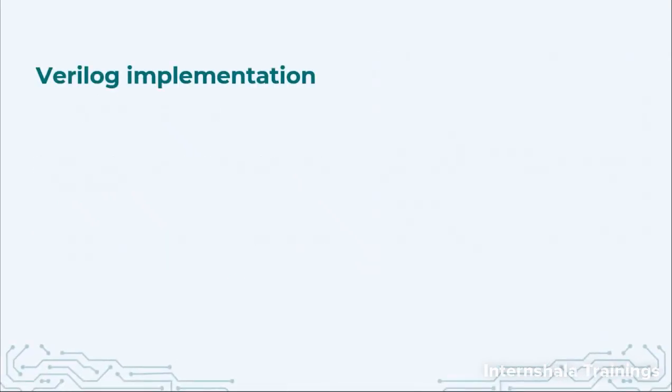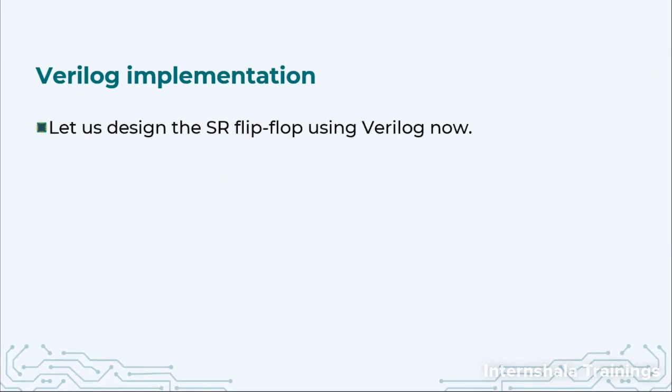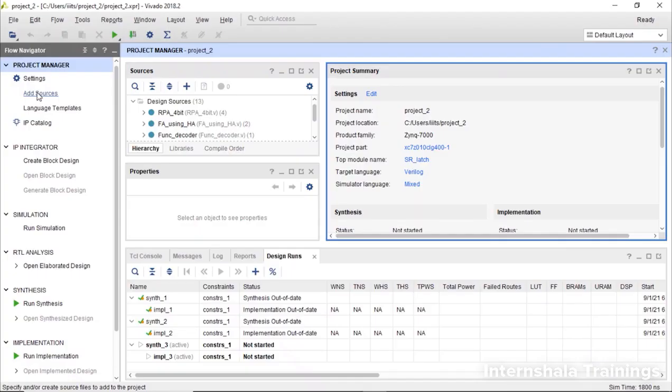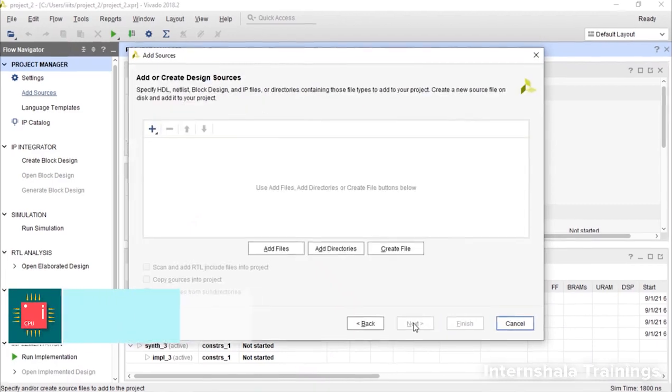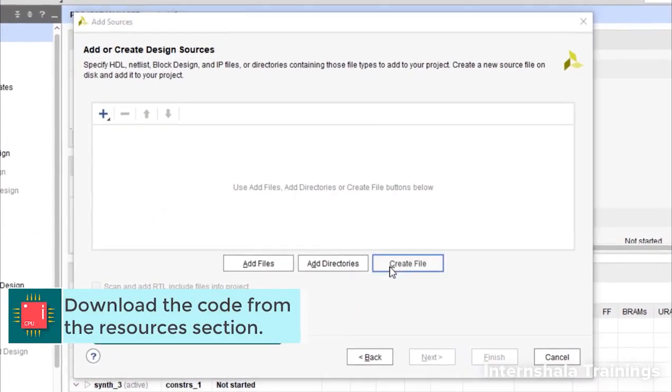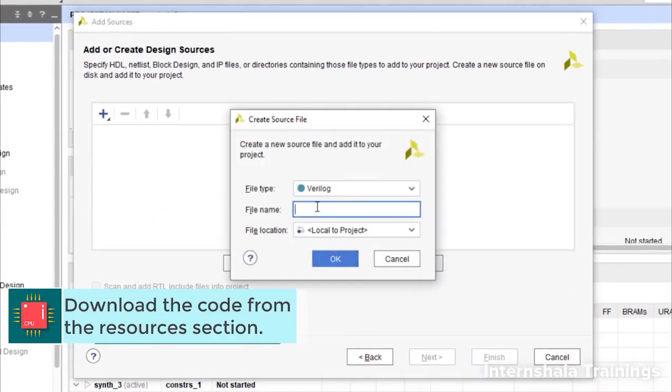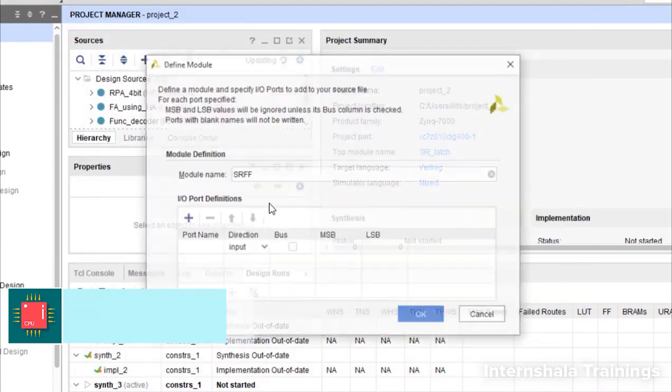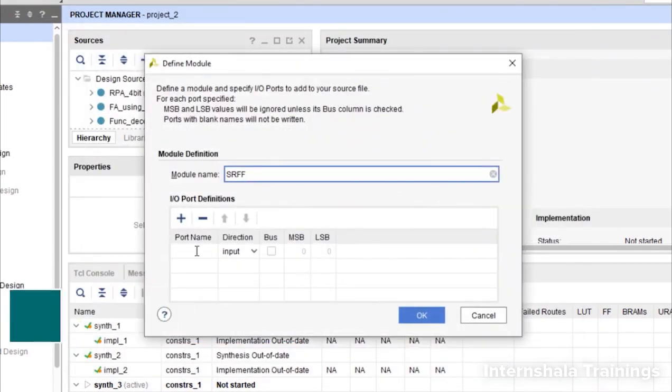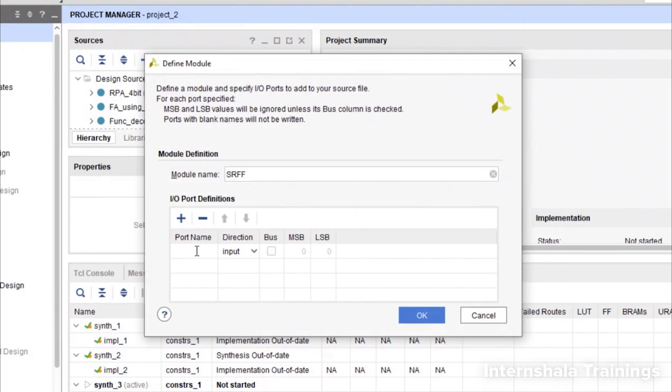Now we are going to implement this in Verilog using Vivado. Let us create the SR flip-flop now. So we are going to create a source SRFF and here we are going to mention the ports. The inputs are SR and clock.